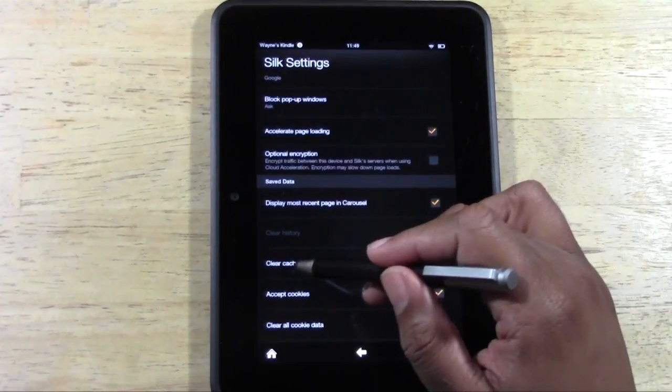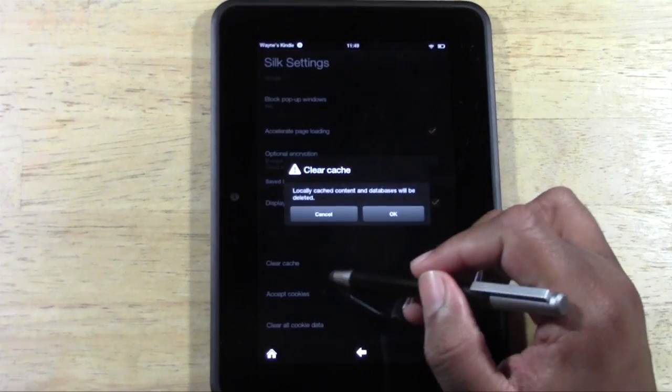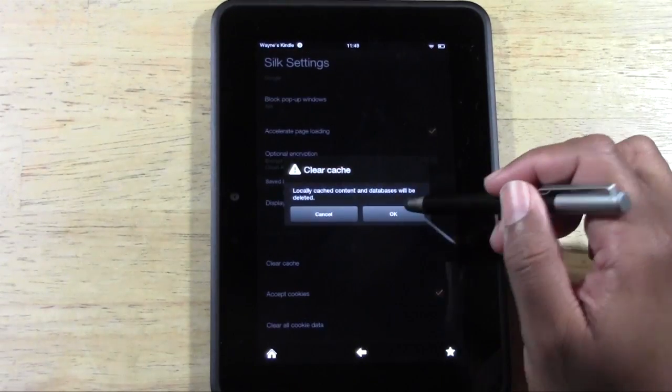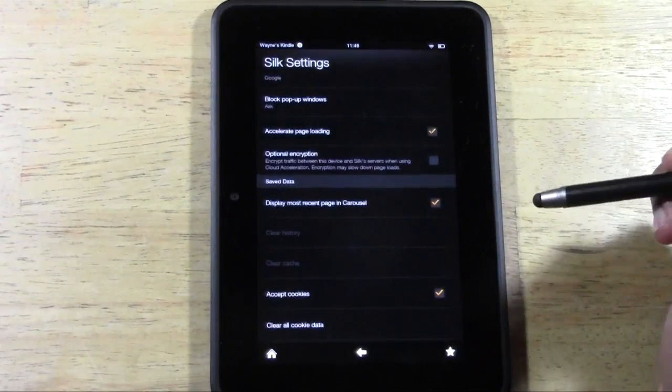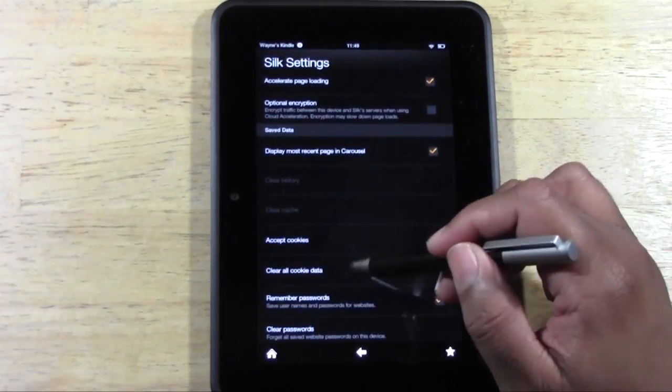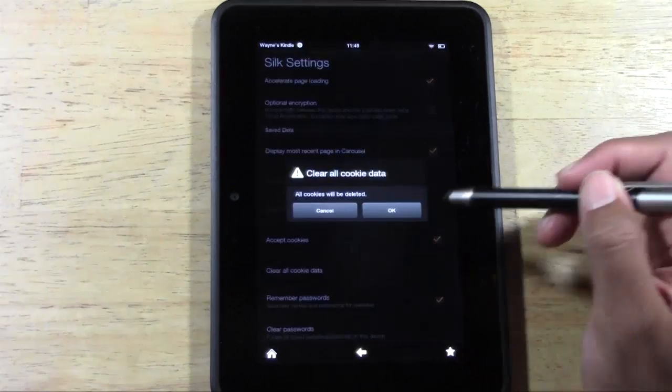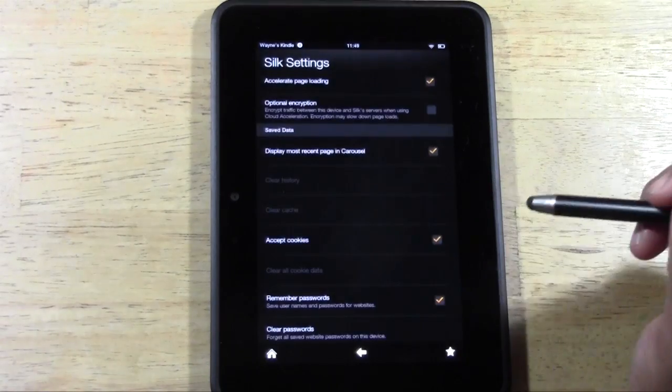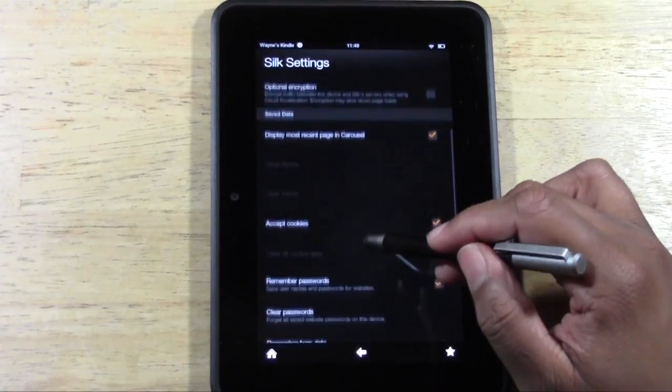And then I would also say clear your cache as well. And clear all your cookie data.